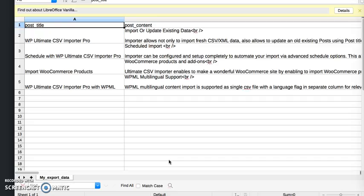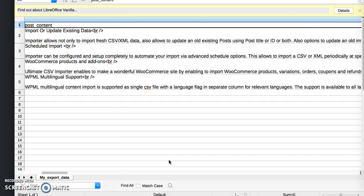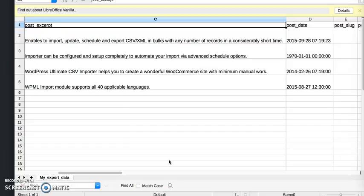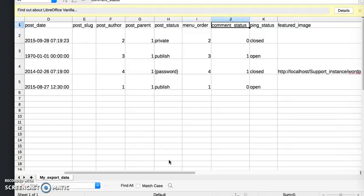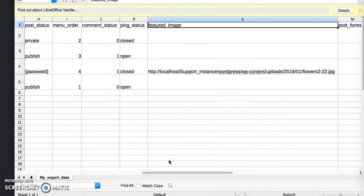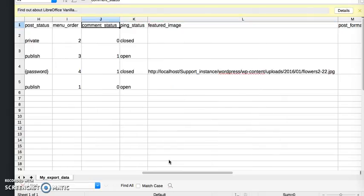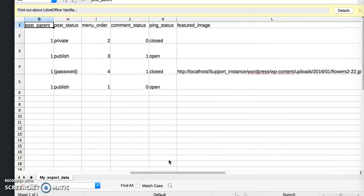Post title, post content, post excerpts, post date, post lot. I have exported all the specified data.